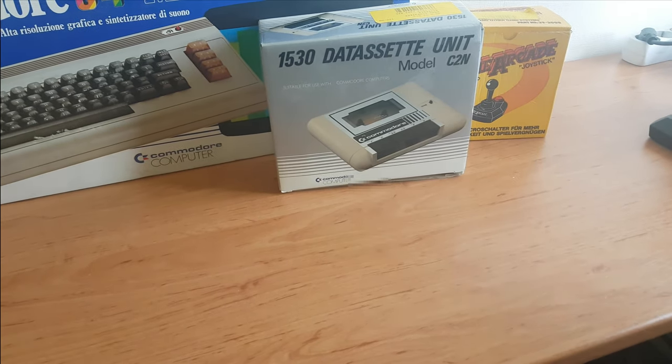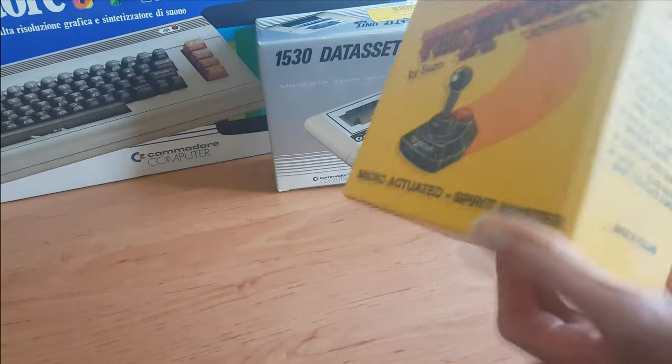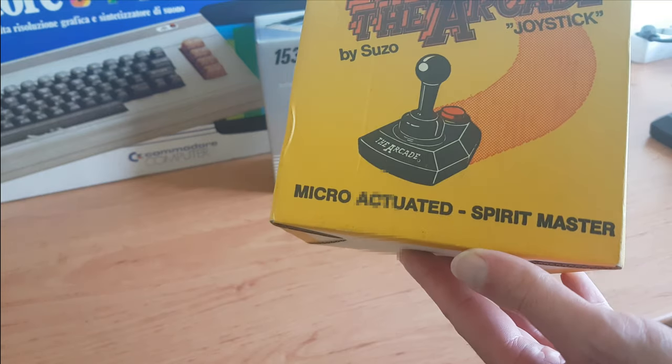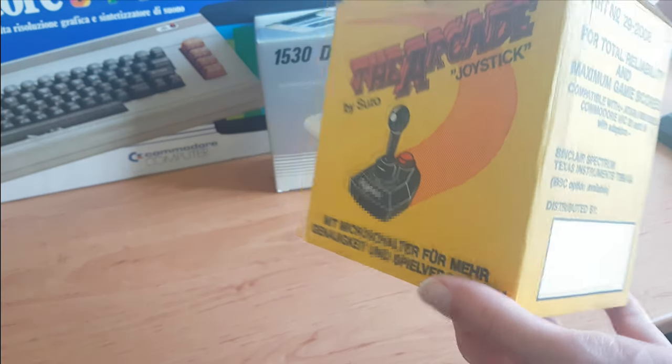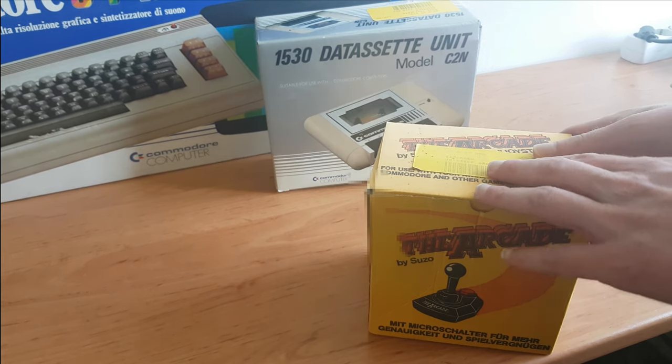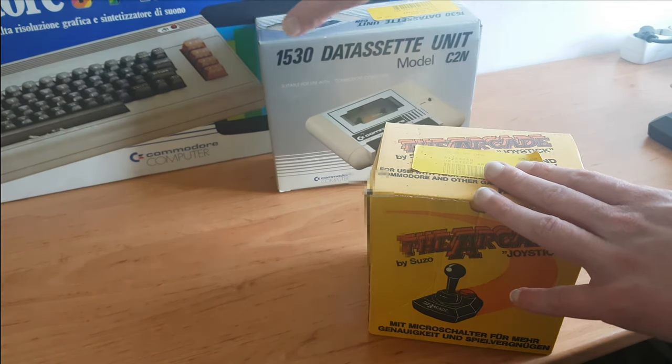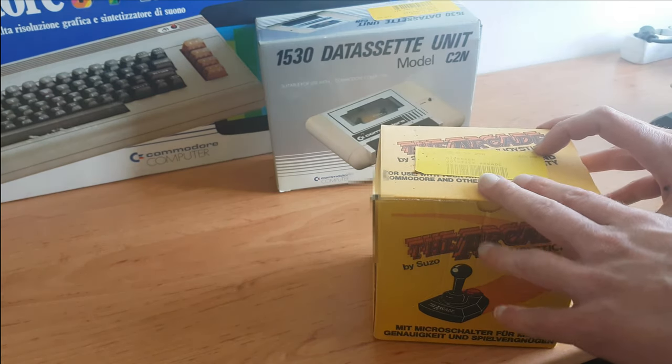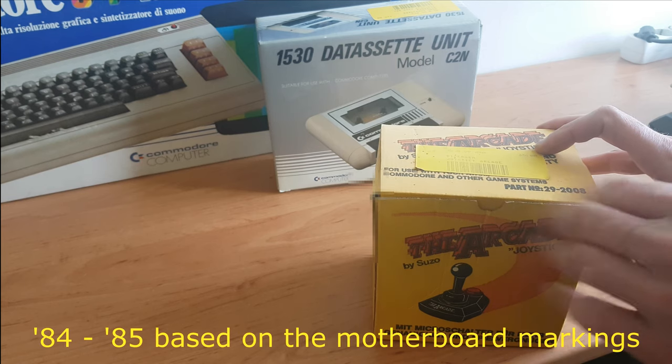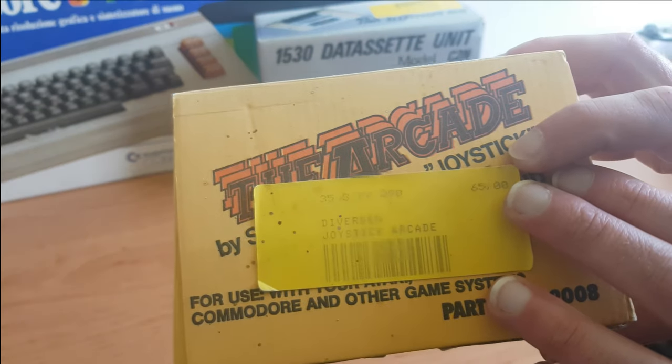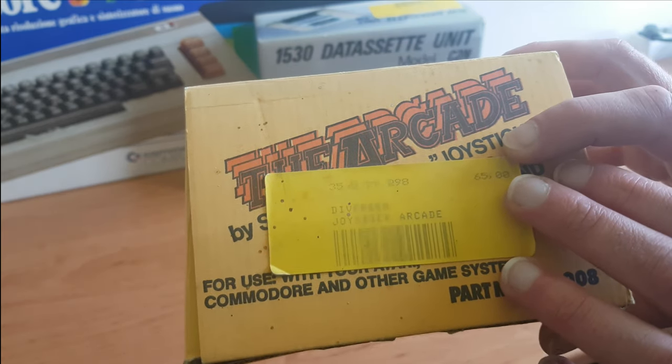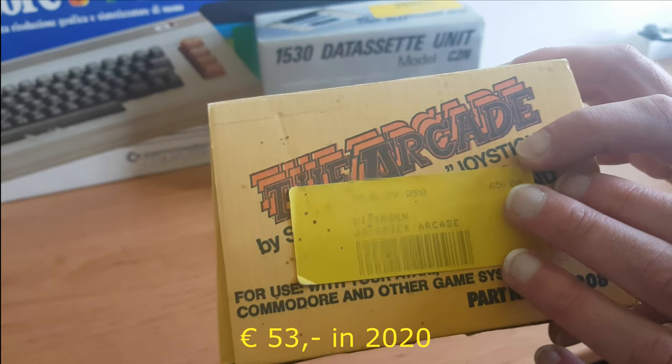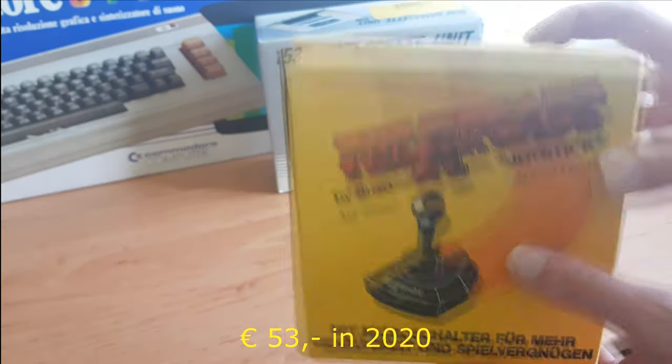And then we have the arcade joystick by Suzo, Microactuated Spirit Monster. Now the fun thing about all of these, you can see the yellow sticker here and on the C64 and the 1541 disk drive. It's the original price from I believe somewhere mid 80s. So this thing cost back then 65 guilders. I'm Dutch so these were guilders and these are comparable to euros right now adjusted for inflation, so it's somewhere around 65 euros for just a joystick.